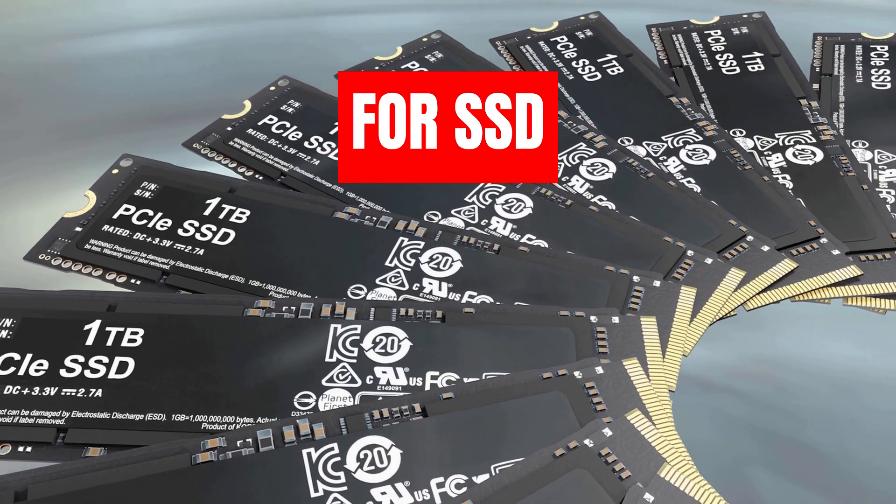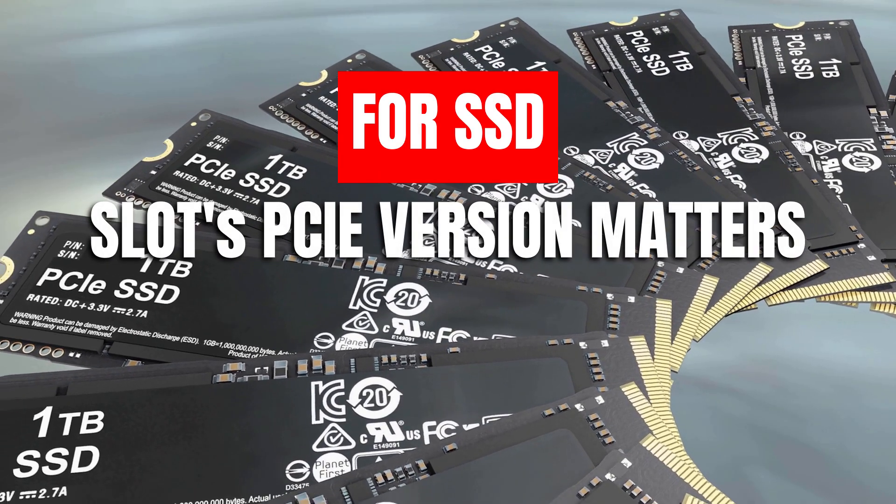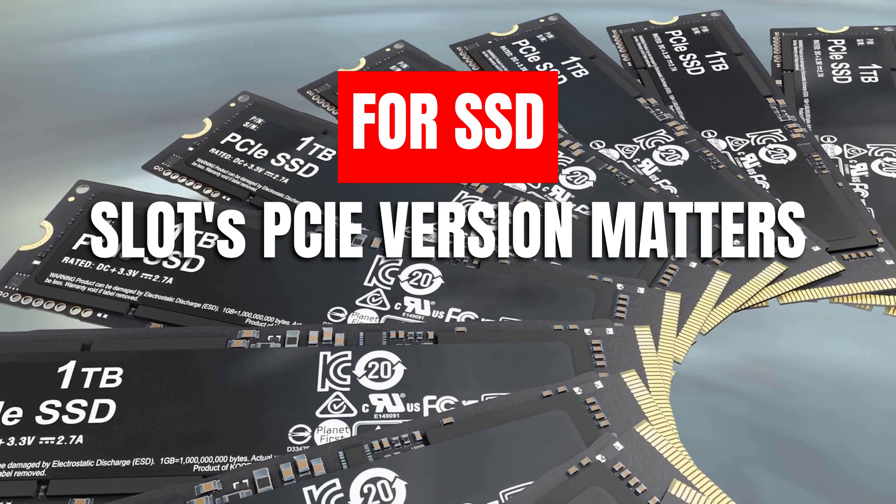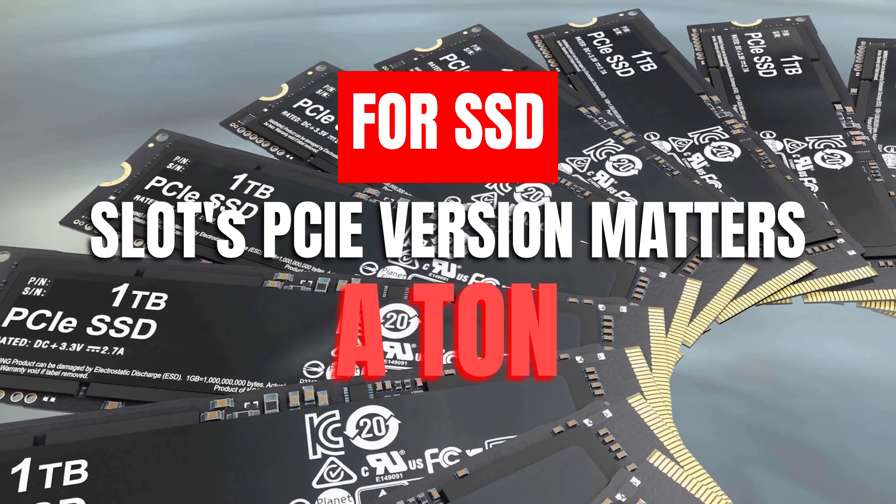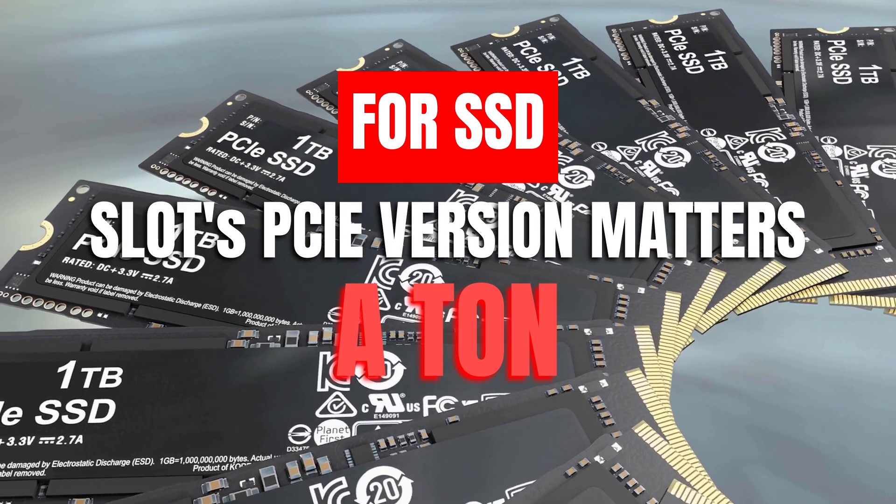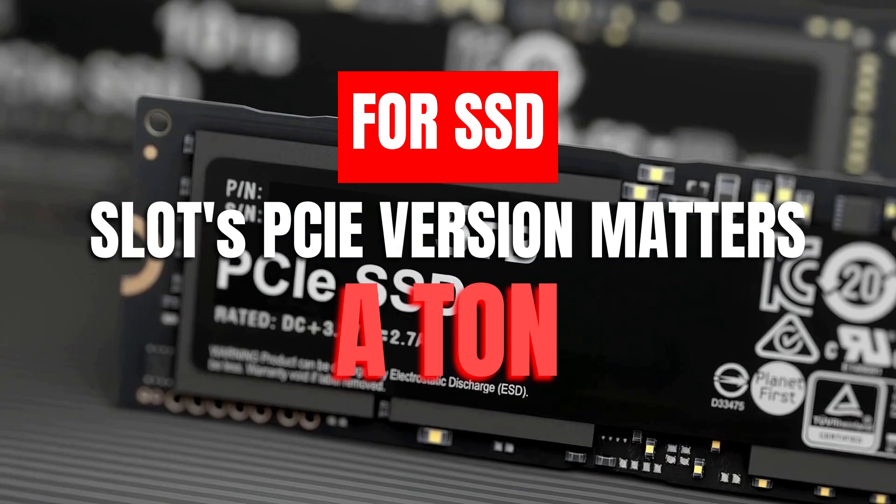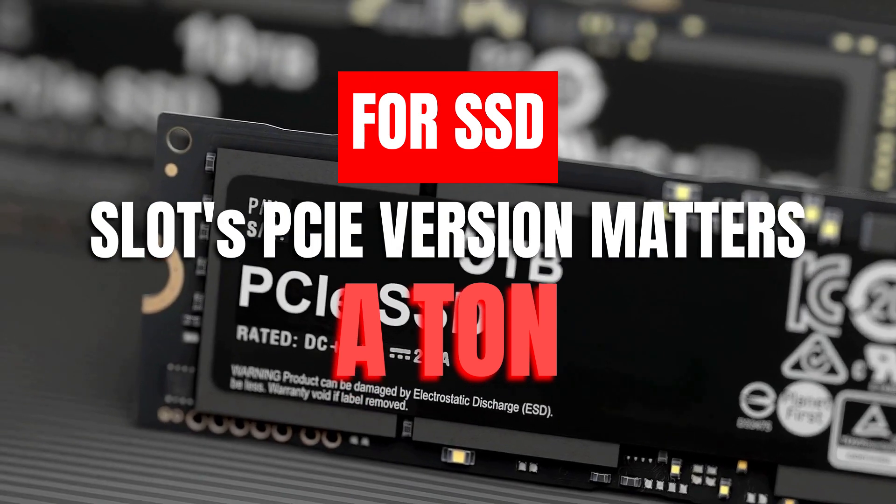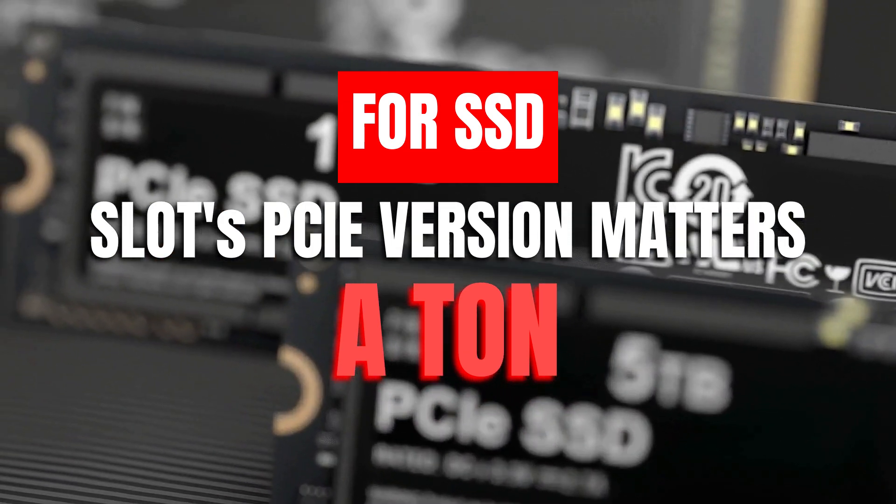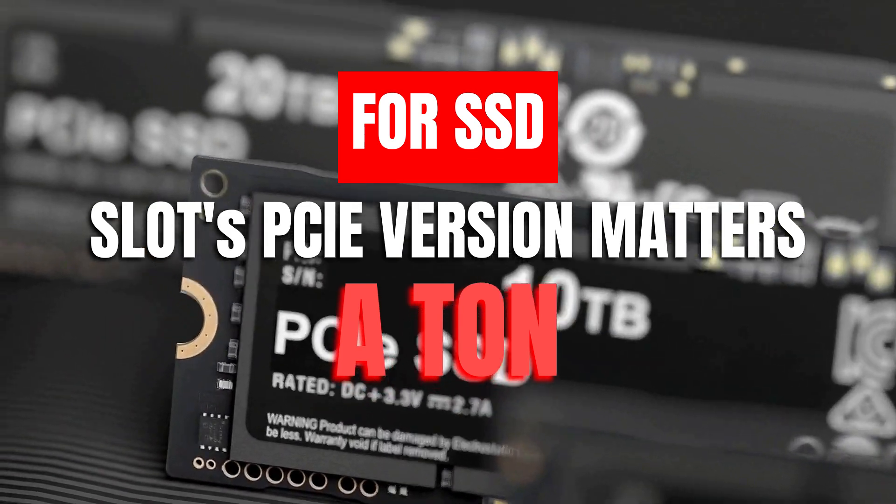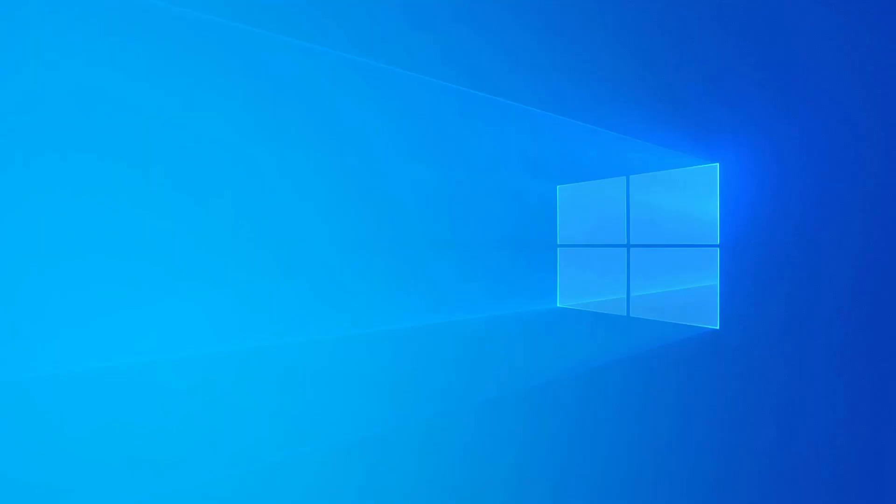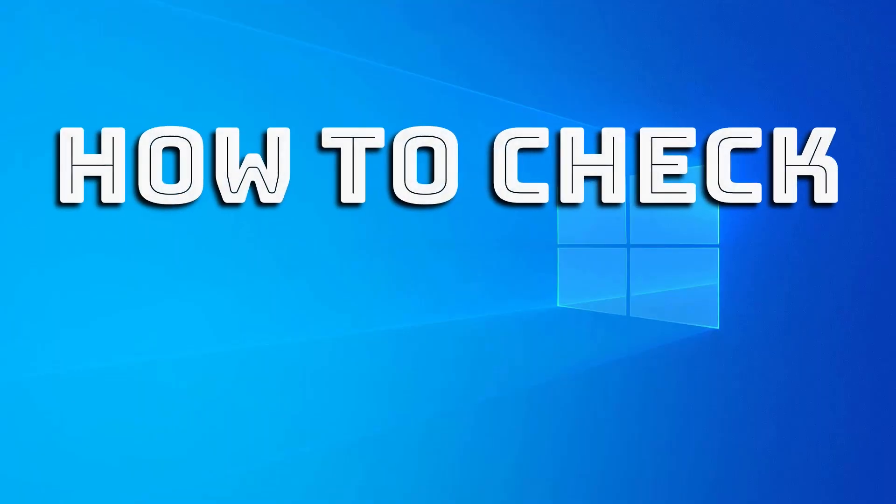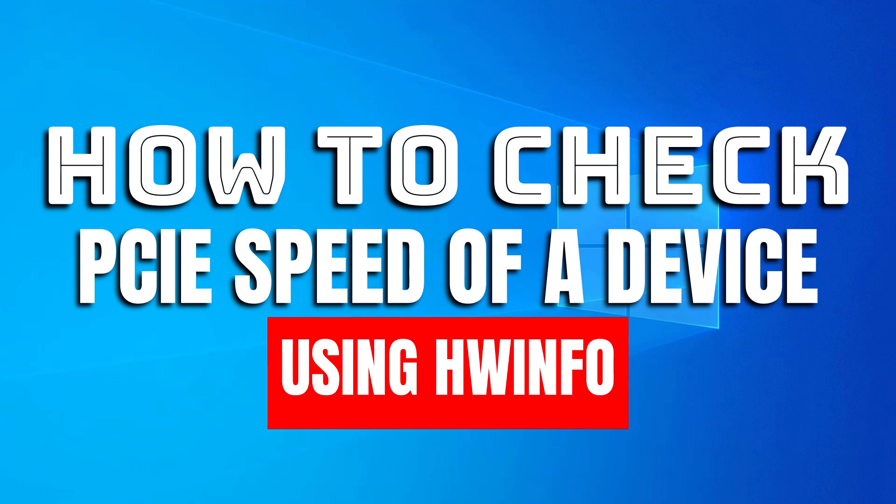However, if you were to insert a Gen 4 SSD like the Samsung 980 Pro into a PCIe 3.0 M.2 slot on your motherboard, then unlike the GPU, the SSDs' speed will reduce by as much as half its maximum speed. So, with that brief look into the PCIe interface out of the way, it will be easy for you to identify and understand the PCIe speed of your connected devices using HWinfo utility.